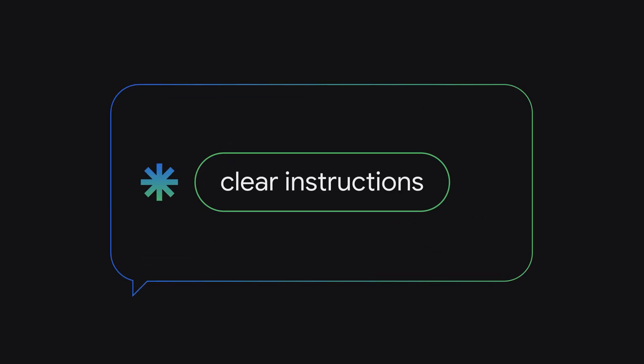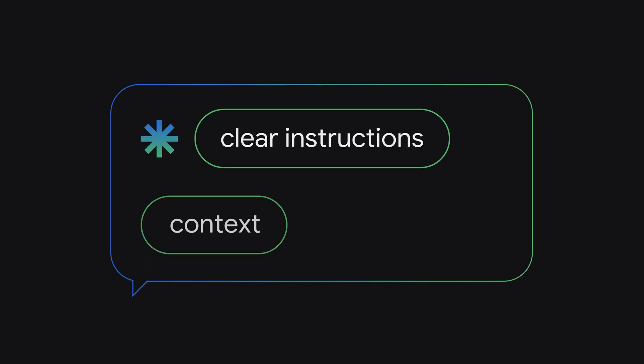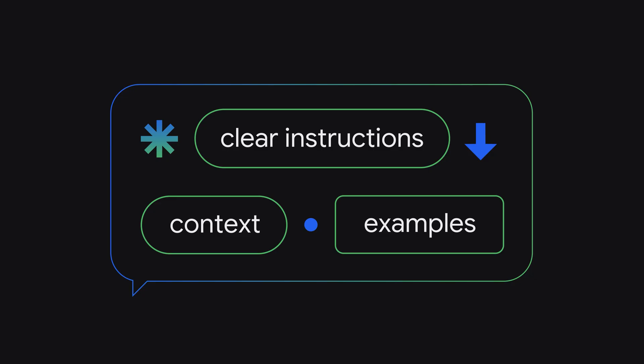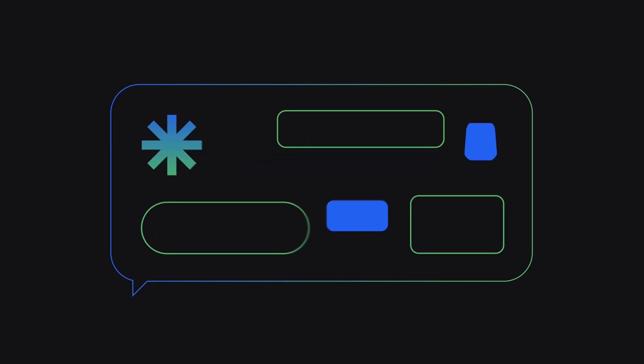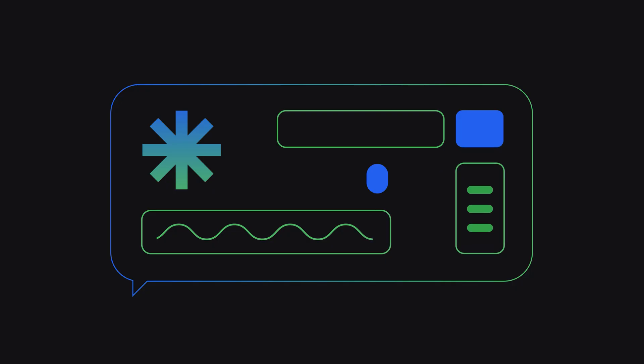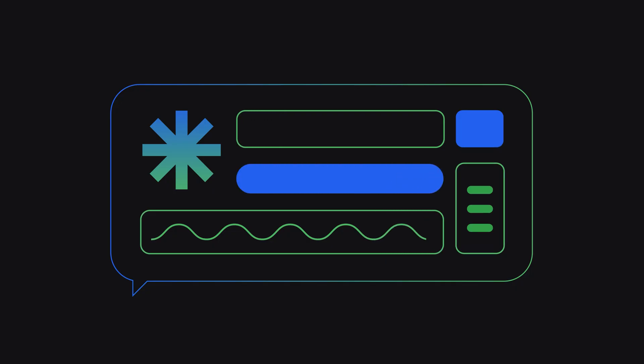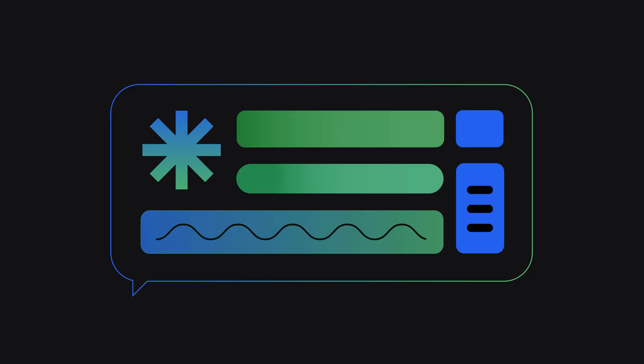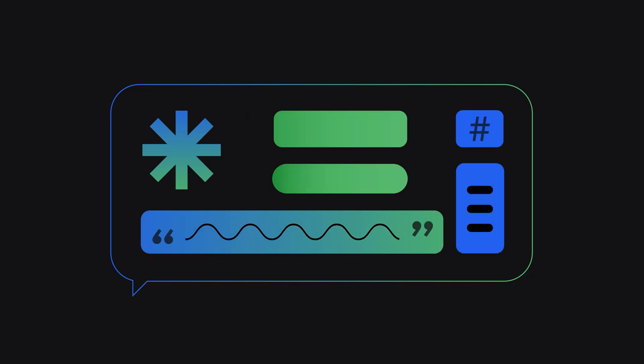So what makes a good prompt? It's important to focus on two key aspects: content and structure. In regards to content, make sure your prompt includes all relevant information like clear instructions, context and examples. And structure is basically organizing the information in a way the model can easily understand. You can use order, labels and delimiters to achieve this.